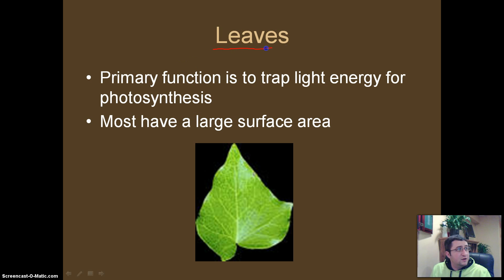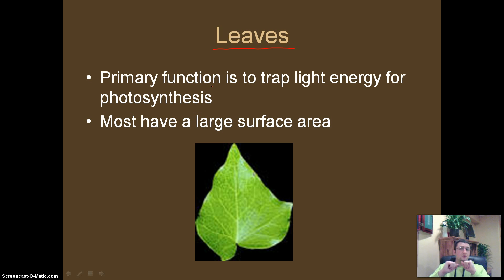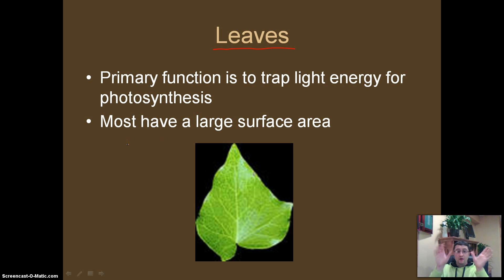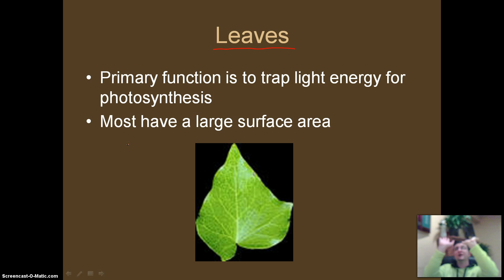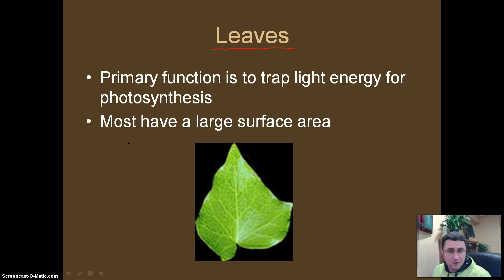Our last focus on parts of a plant is going to be on leaves. Leaves' primary function is to trap light from the sun so that we can do a process called photosynthesis. So they have to have a large surface area — leaves are very wide, thin things. They sit there and soak up all the rays of the sun and do photosynthesis, which will make sugar.